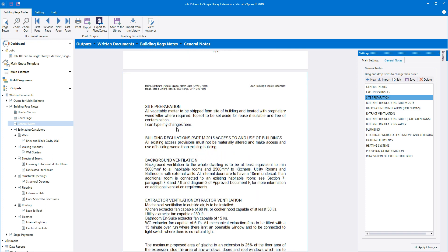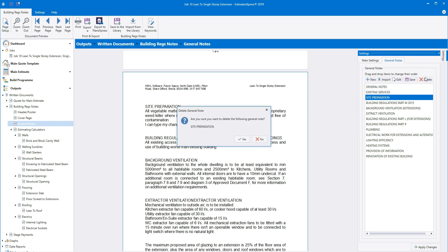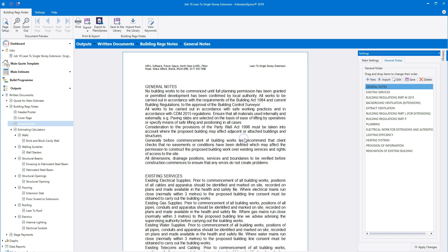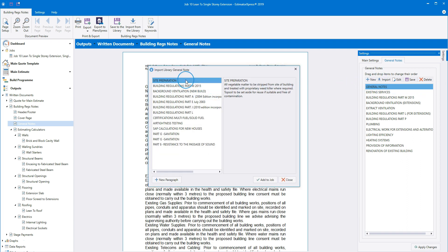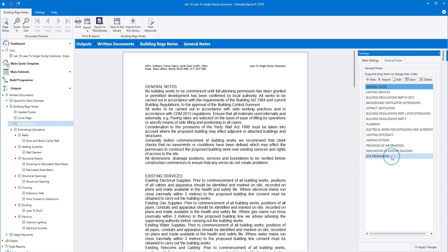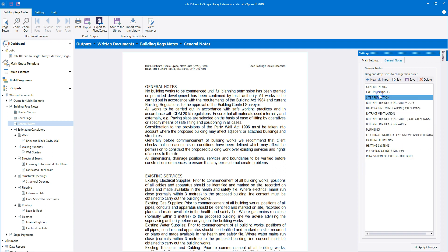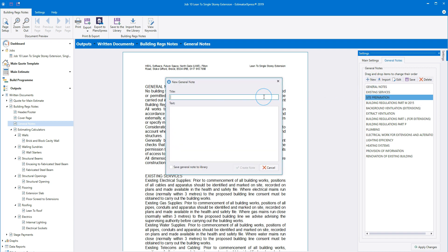You can also delete any of the paragraphs from the notes — the paragraph will be removed from this particular job. Highlight the paragraph, click delete, and then click yes to confirm. You can bring notes in using the import button. Click import, select the paragraph you want to add, and then click add to job. You can reorder the notes by dragging them into a different position — click and hold the left mouse button and drag the notes to where you want them. You can also create new paragraphs using the new button. Give the paragraph a title, then type directly into the text box, or paste text from another document using Ctrl+V.